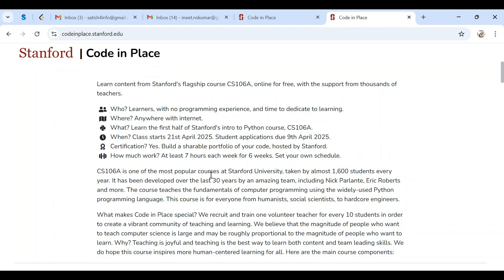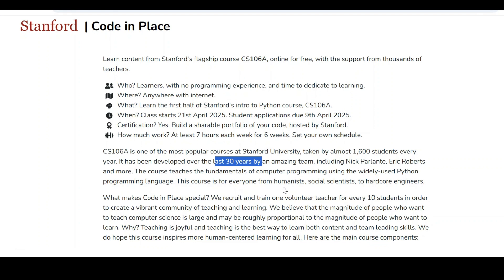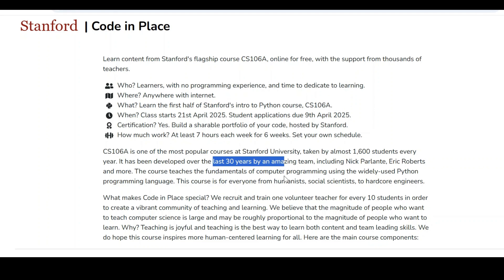Stanford University has been offering the same course since 2020, and every year almost 1,600 students enroll and complete the course successfully. The trainers have 30 years of experience, and for every 10 students enrolled, one instructor is assigned. So one instructor takes responsibility for 10 students, making it a completely outcome-based learning experience.